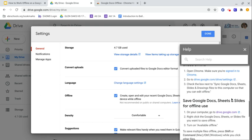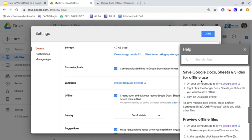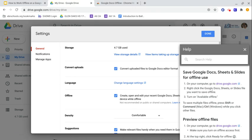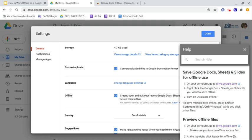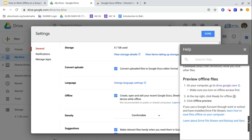And then notice where it says we check the box. And then we have to make sure we save our docs, our sheets, our slides for offline use. So on your computer, go to drive.google.com. We are there. Right click. So go to drive. Right click the Google Docs, sheets, or slide file you want to save offline. And you need to turn on available offline. Notice it says you can use shift command or control, depending on what you're on, while you click other files if you need to do multiples.